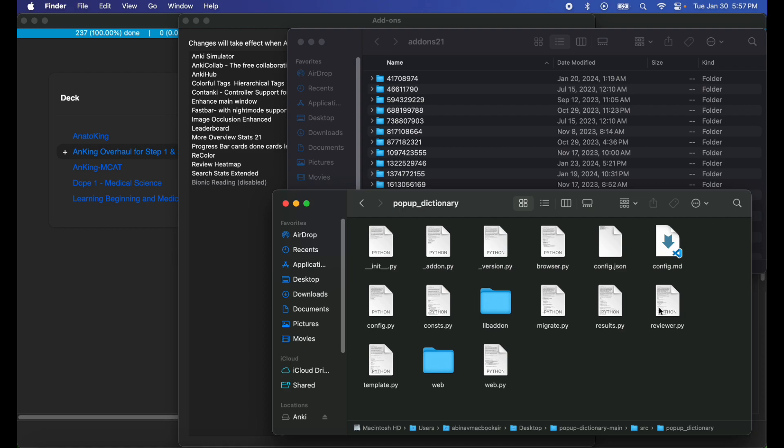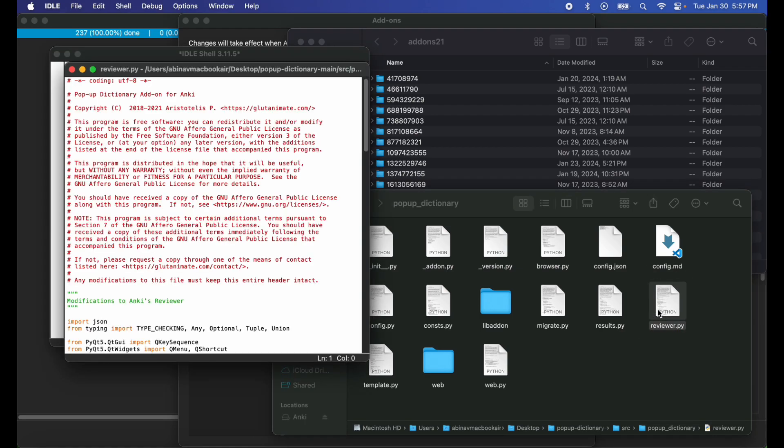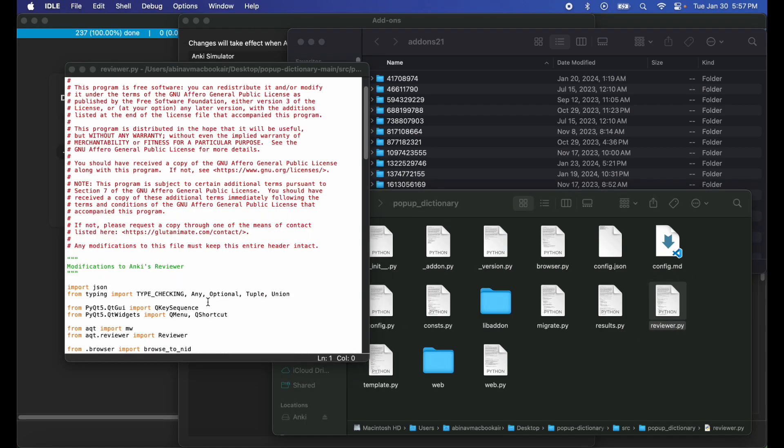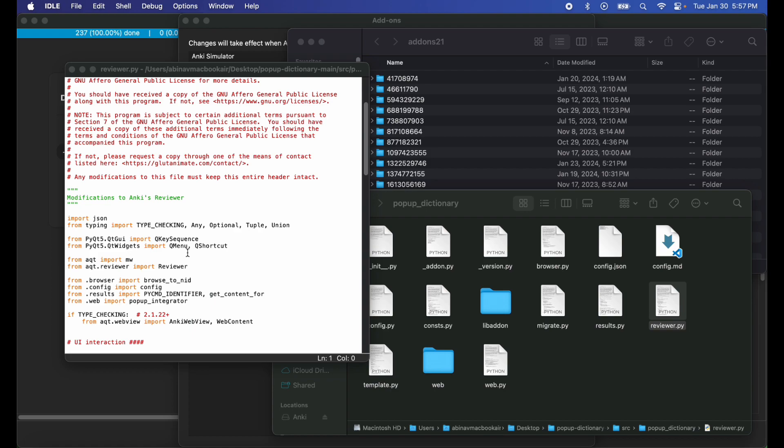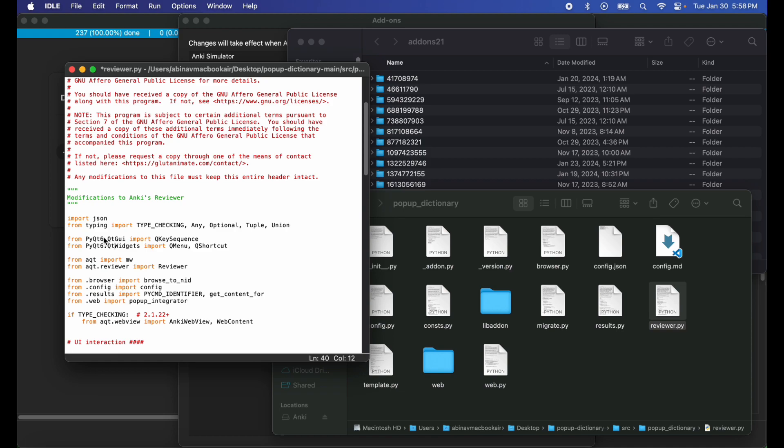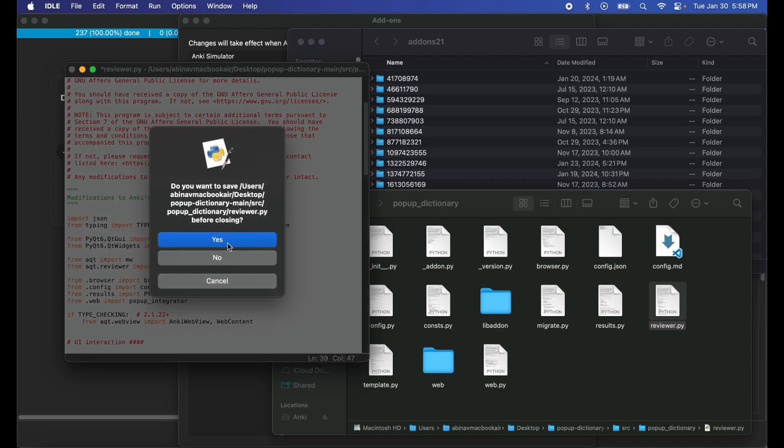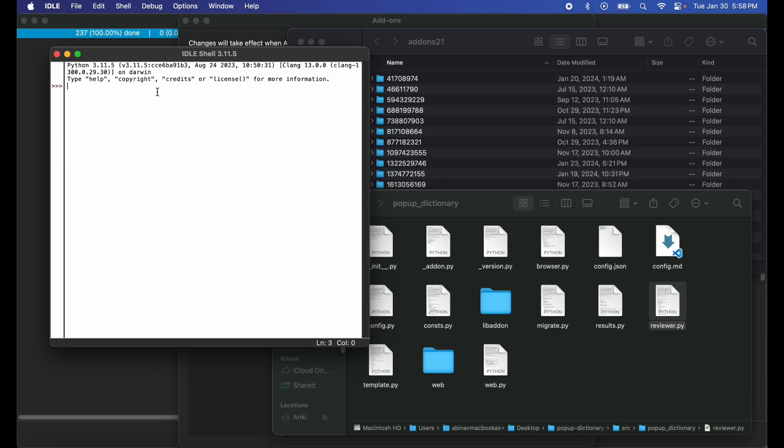Open up reviewer.py and then change this 5 to a 6. Then copy this piece after Q menu, delete it, and paste it here. Then exit, then save the changes.